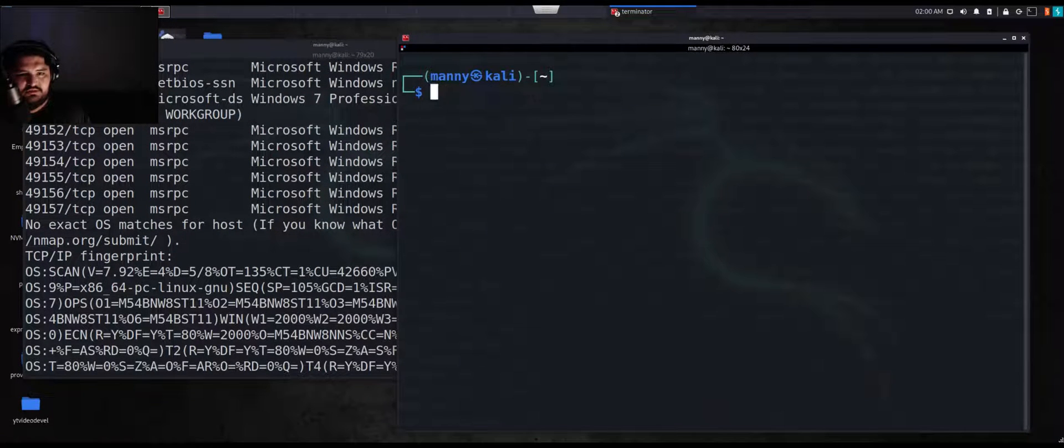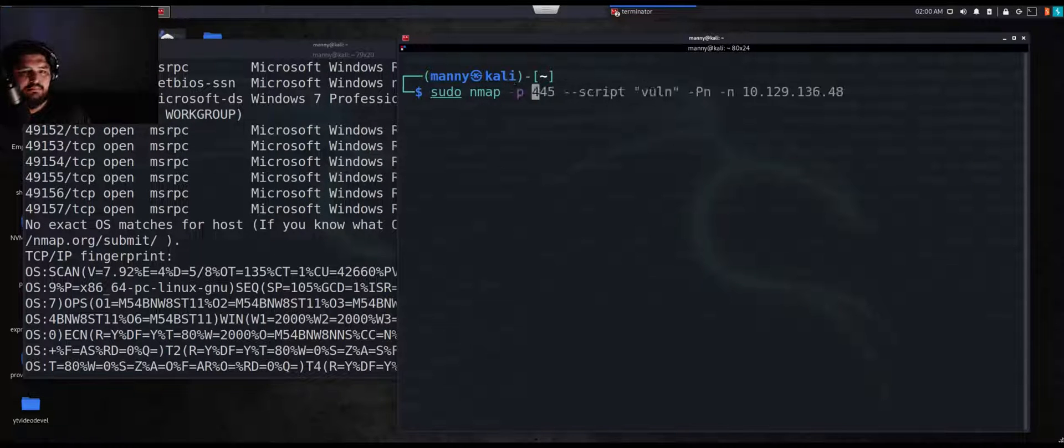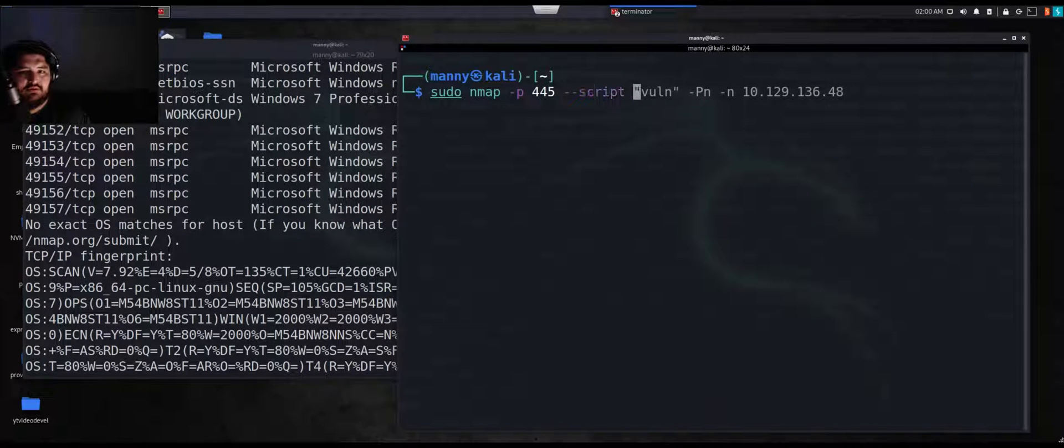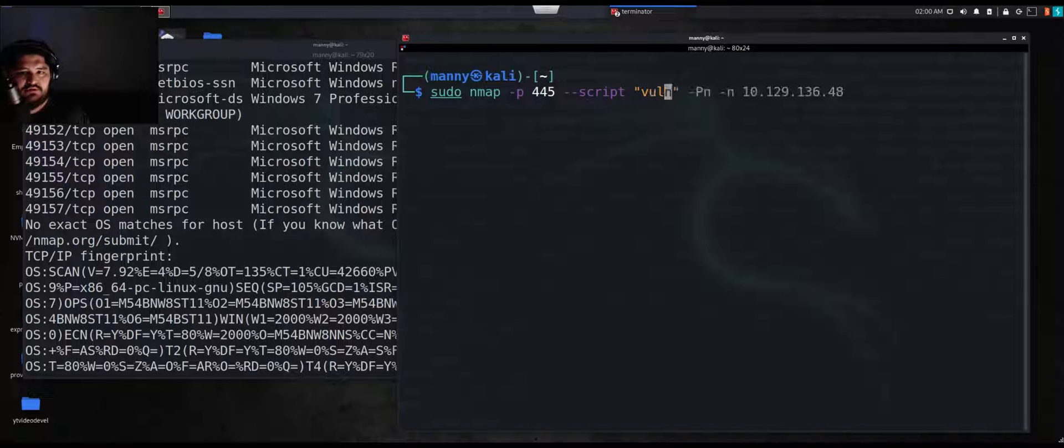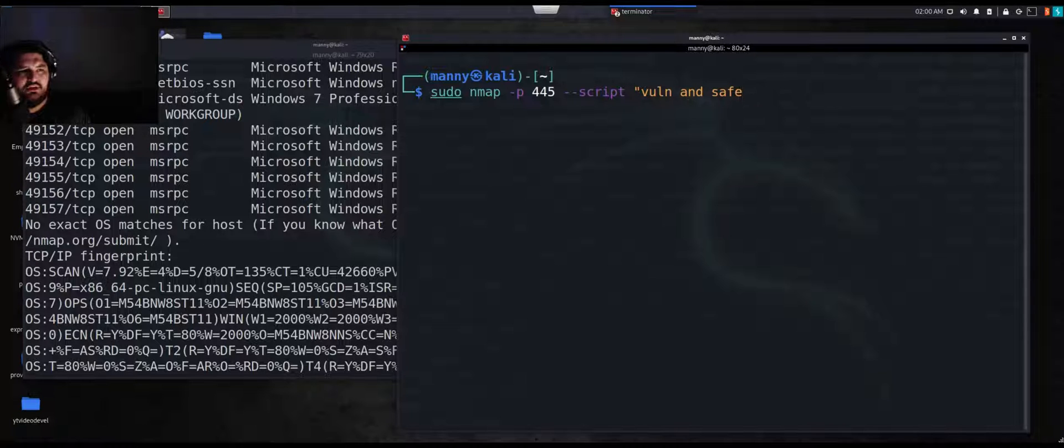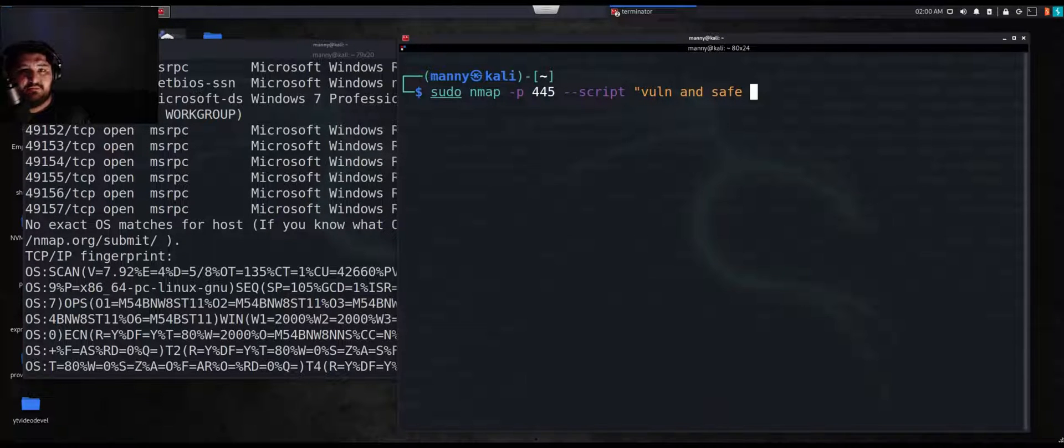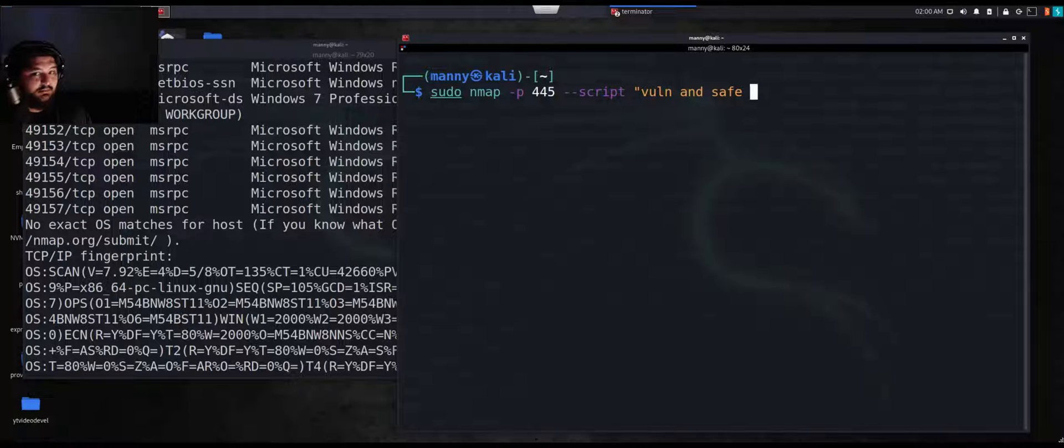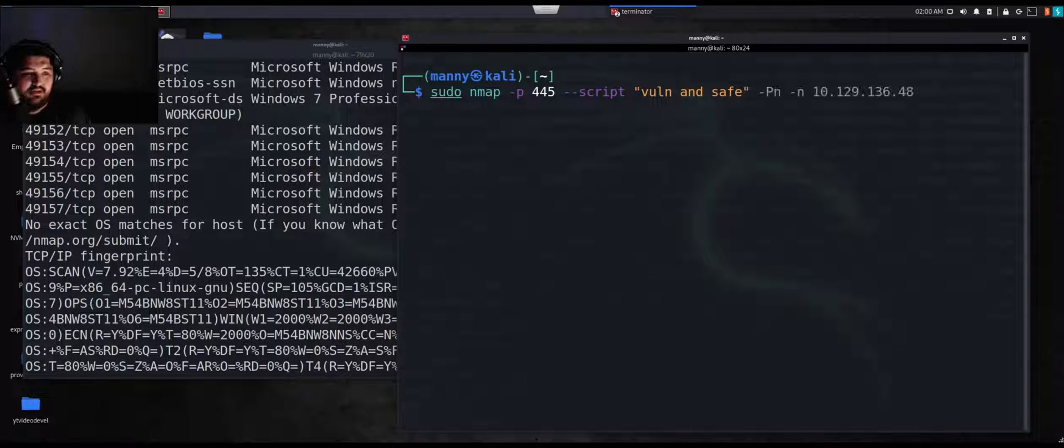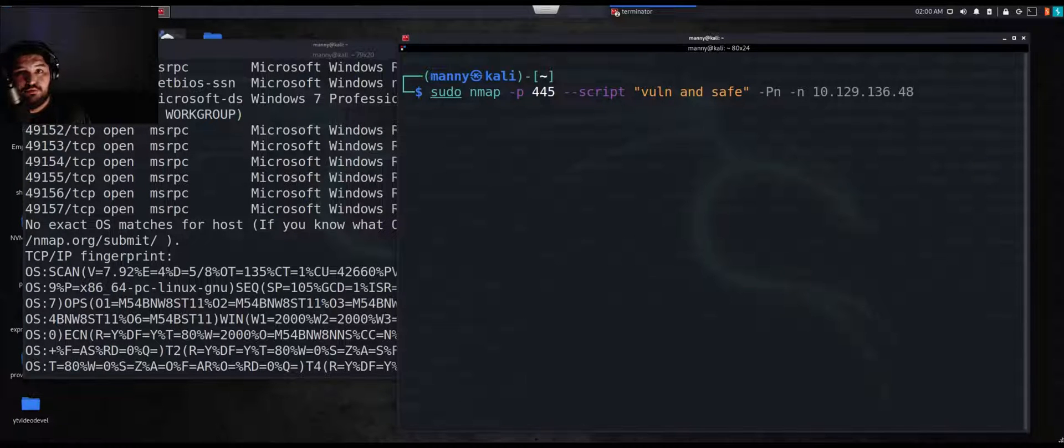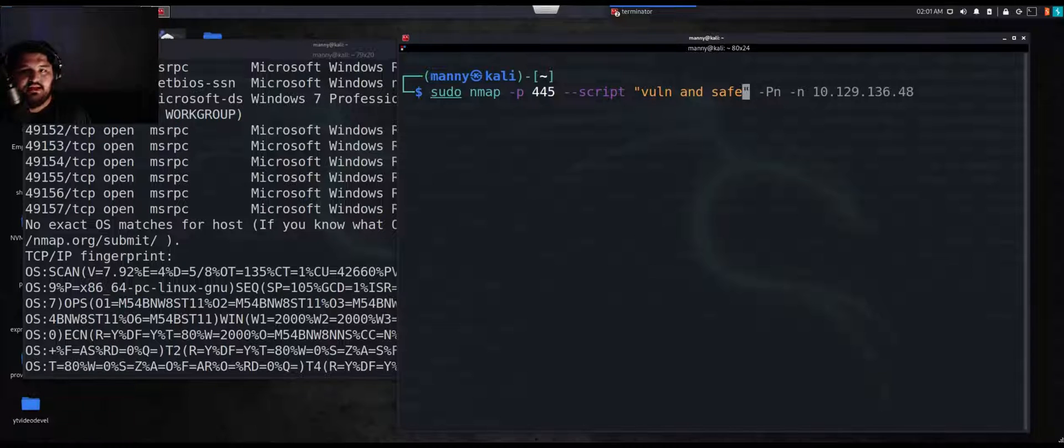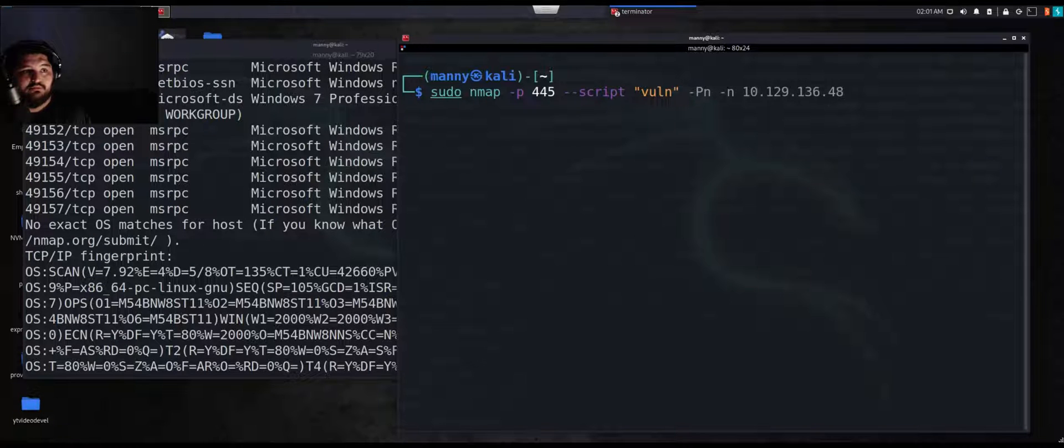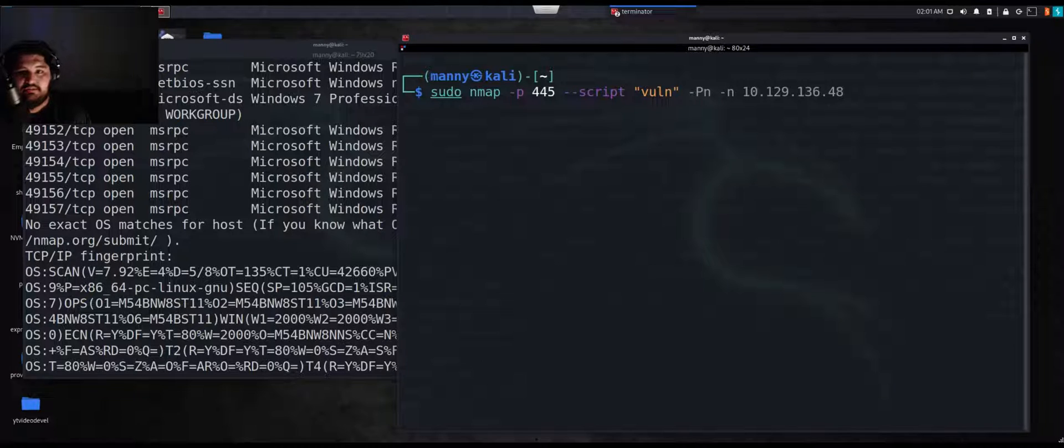I'm going to do sudo nmap port 445, I want script, and I want vuln. You can do vuln and safe. Sometimes pen testers or hackers just want to find out information about their target. They don't really care about destroying the machine or making it unusable, whereas some people do. If you do the vuln and safe, this is going to show vulnerabilities that are vulnerable and safe where it won't blue screen your target, it won't crash your targets.